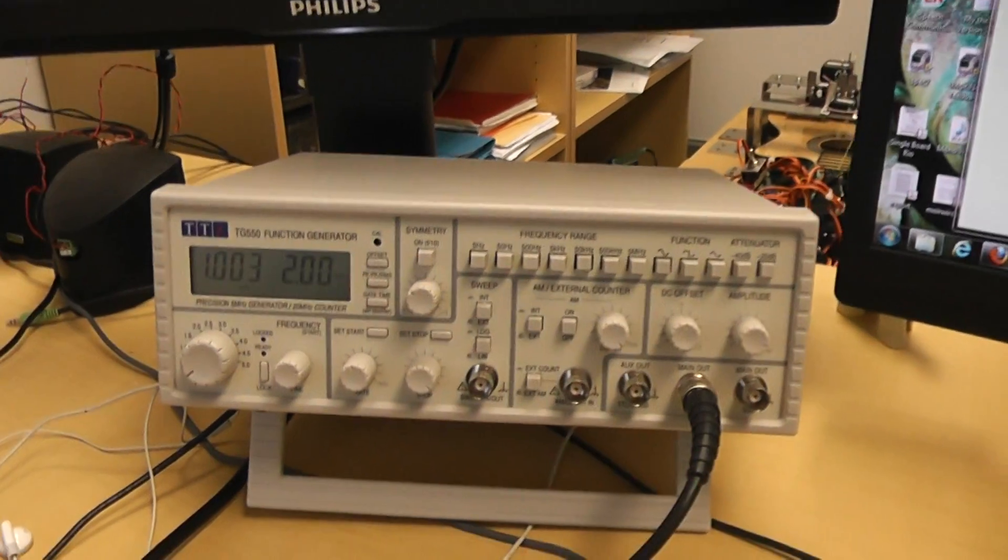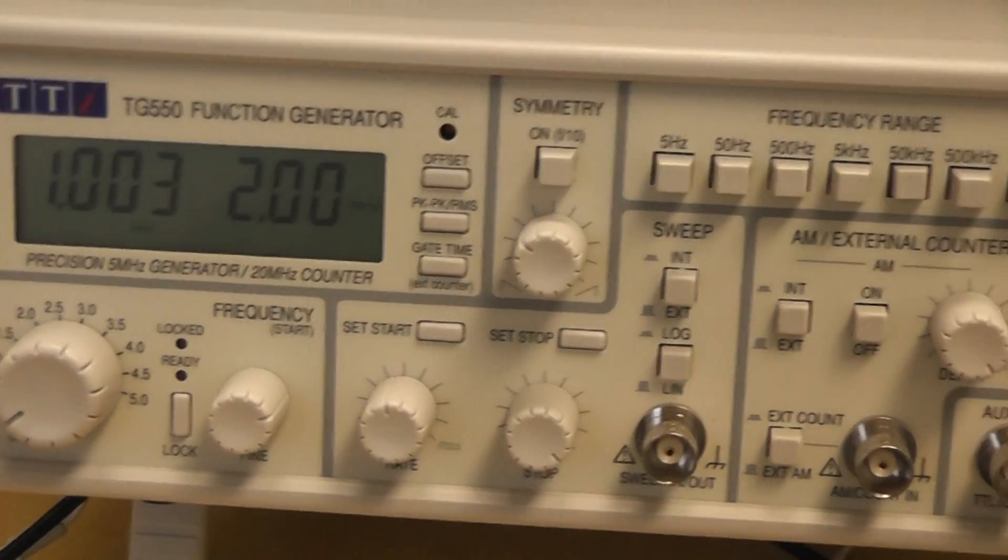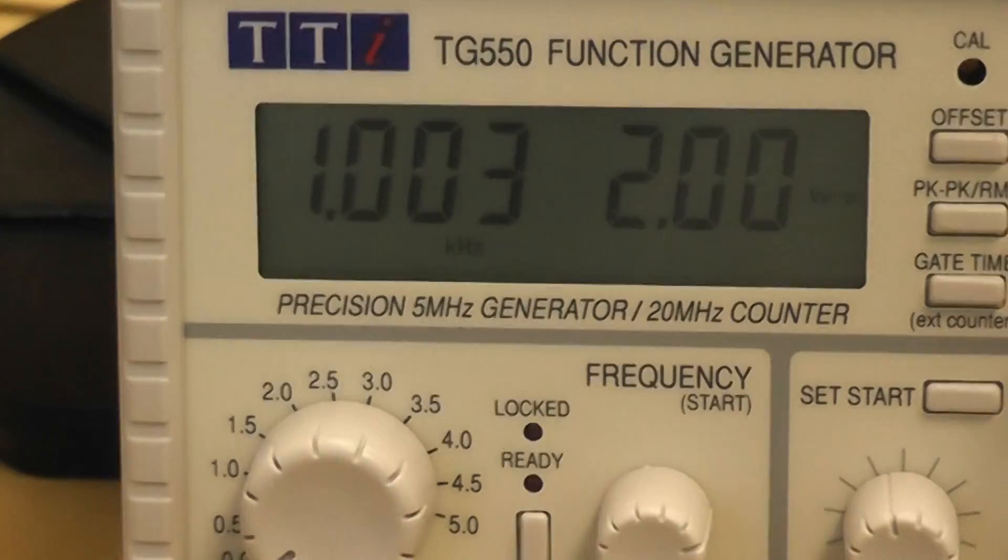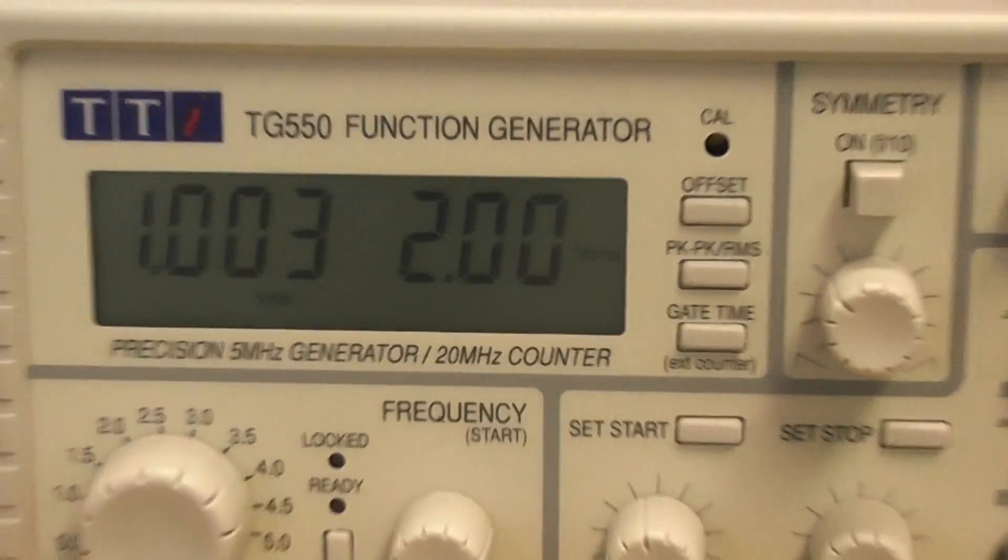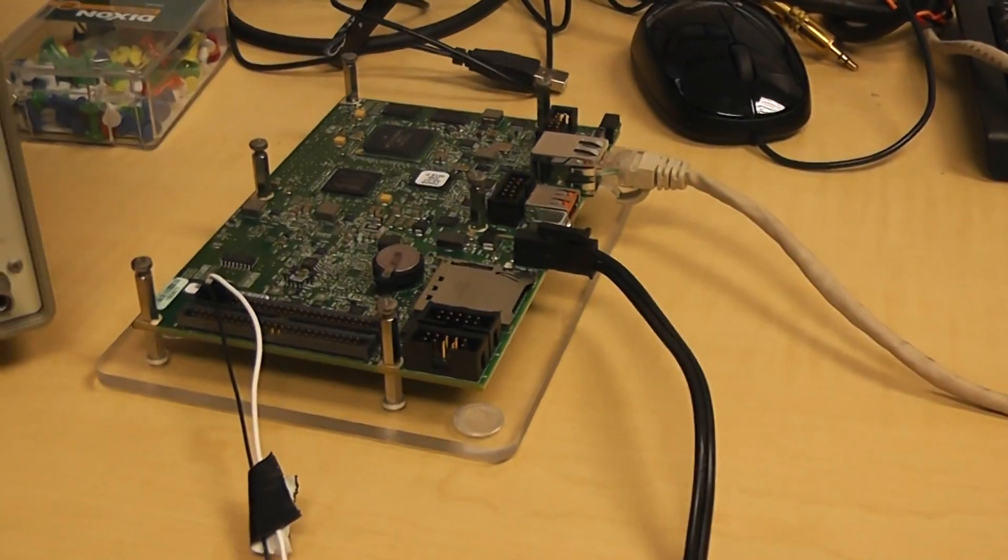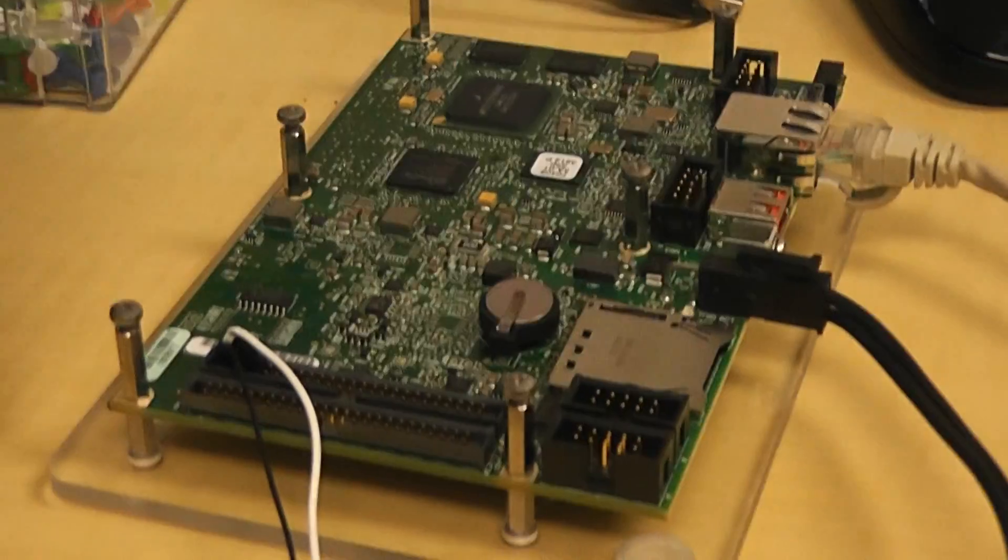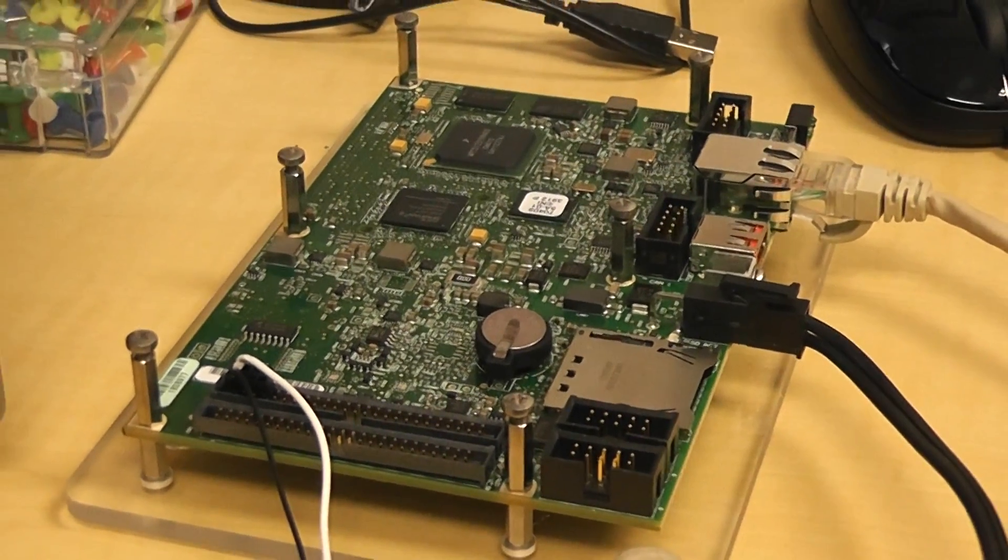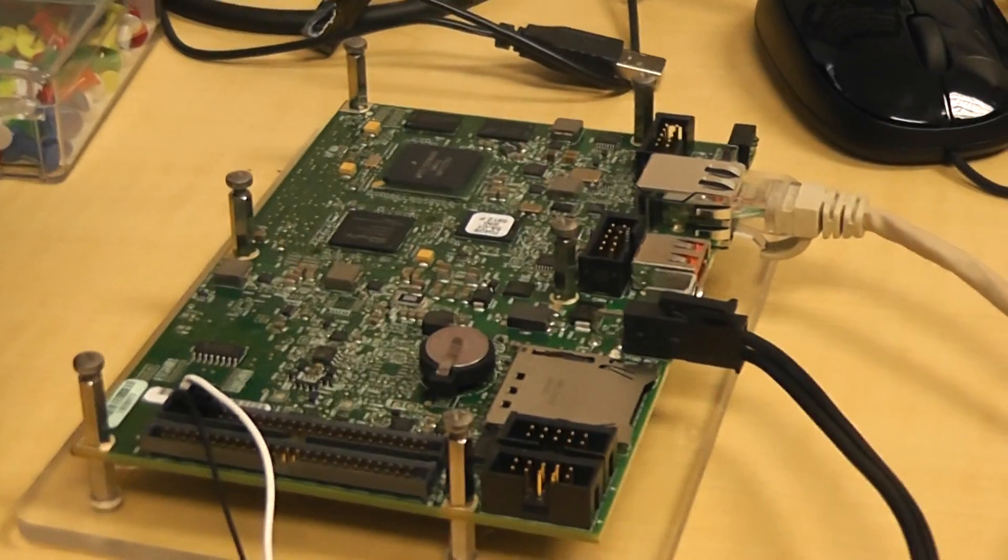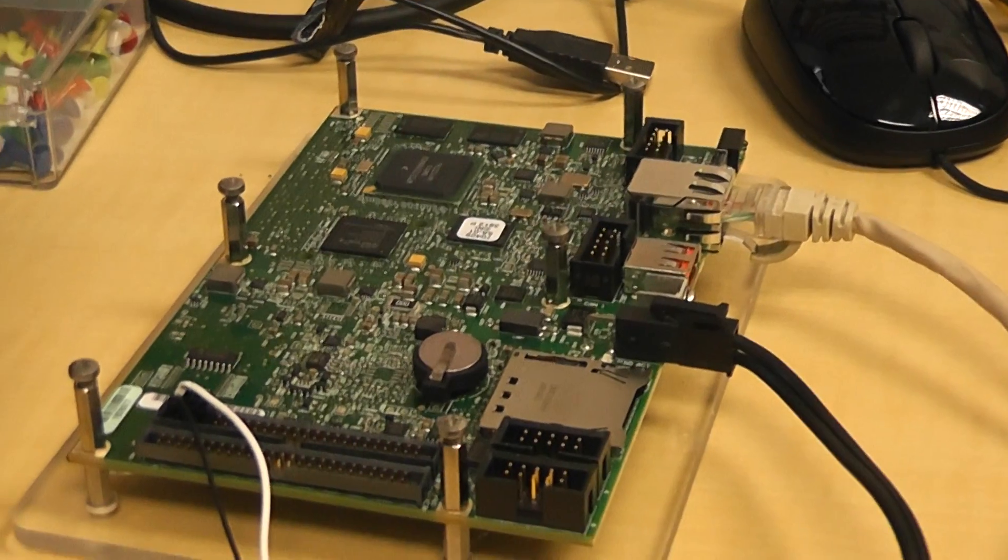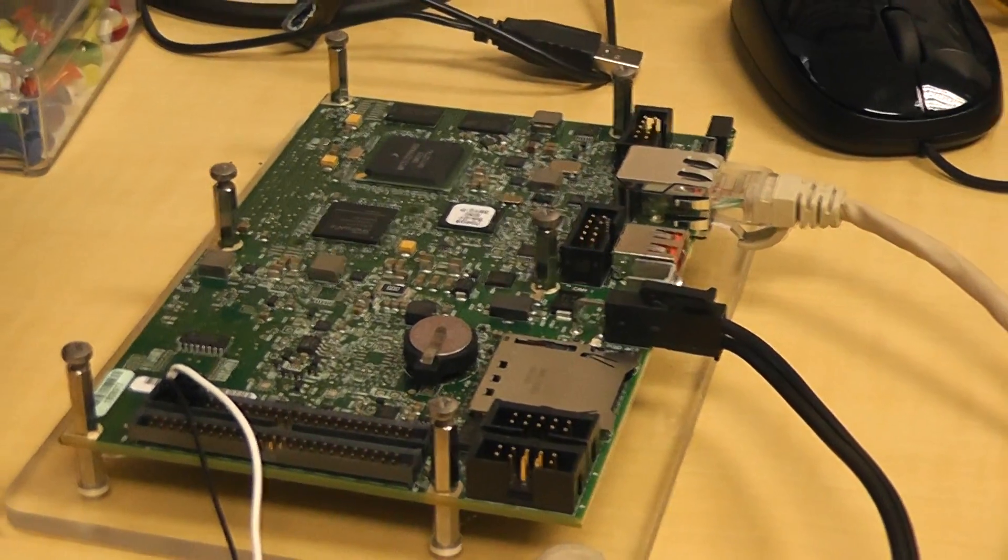What I've got here is a function generator which is set on sine wave at about 1 kilohertz, or 1000 hertz, and it's being sampled by this board here. There's a wire going in there. This is an FPGA board, but it doesn't have to be an FPGA board. It can be any digital system that does sampling. It's just convenient for me to use this particular one, which is the FPGA RIO.